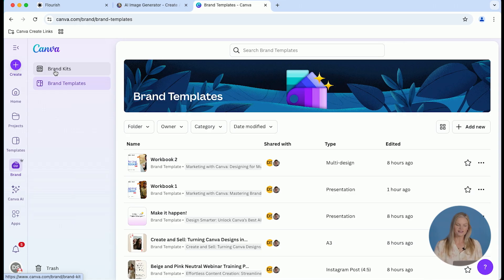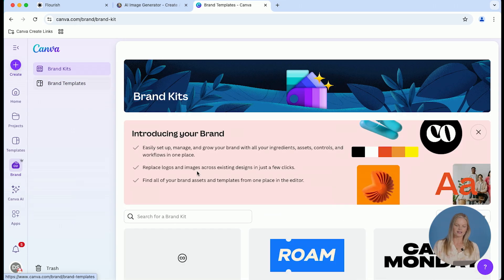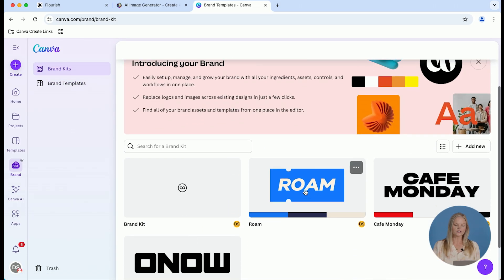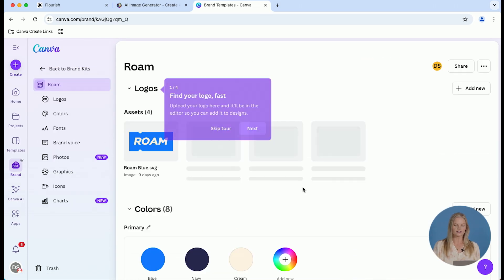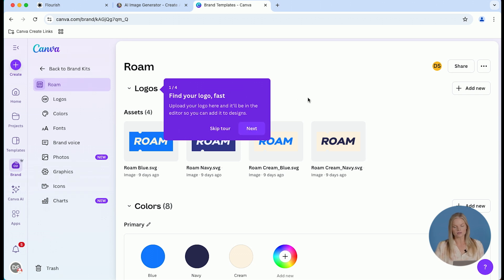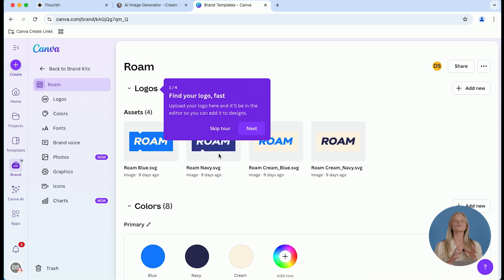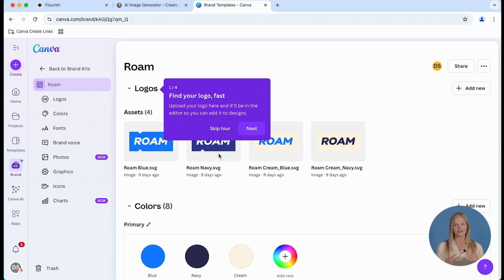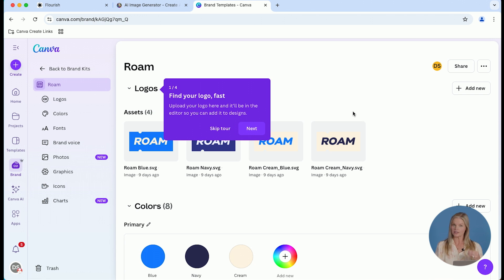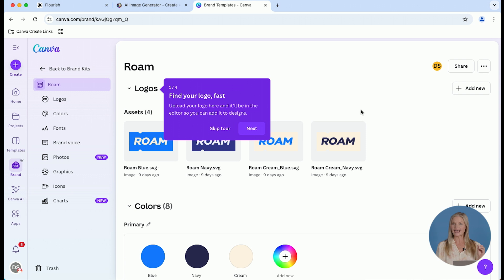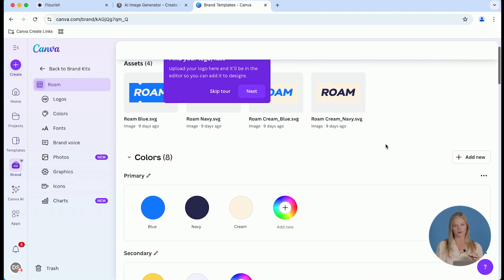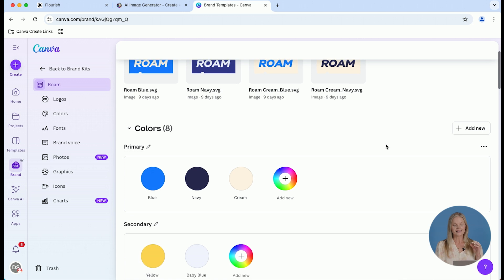So once you navigate to your brand kit, you are going to notice that the logos are mostly SVG files. The reason for that is that if you download your logos or even any elements that you're using consistently as SVG files within Canva with a transparent background, you will be able to change the color of any part or element of that logo right within your design, which is very helpful.